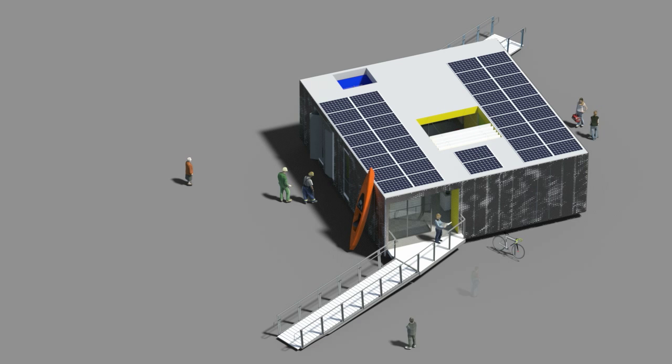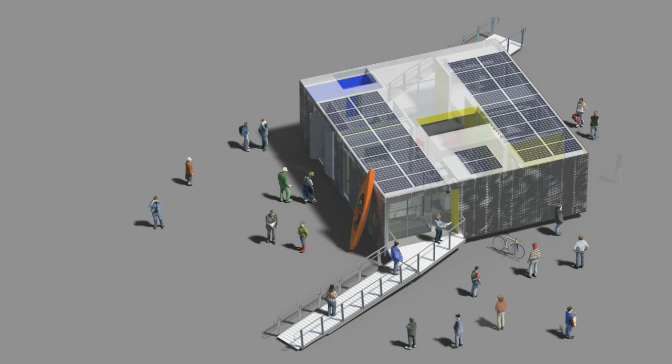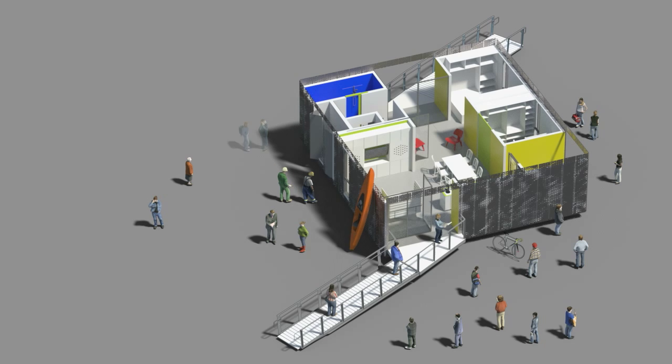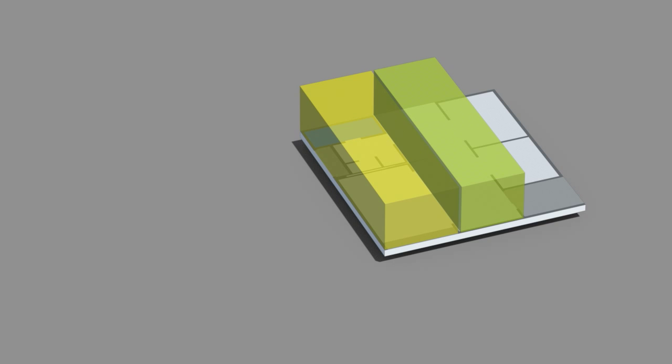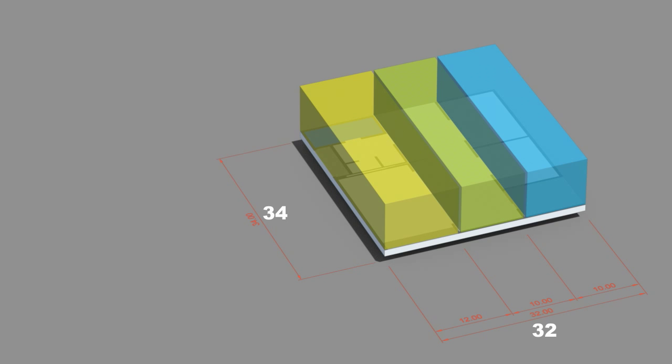Drawing upon regional precedents such as the courtyard or patio house and the craftsman bungalow, FlexHome is a spatial hybrid that echoes the diverse social, cultural, and environmental Southern California landscape. The design begins with a simple rectilinear envelope measuring 32 by 34 feet.